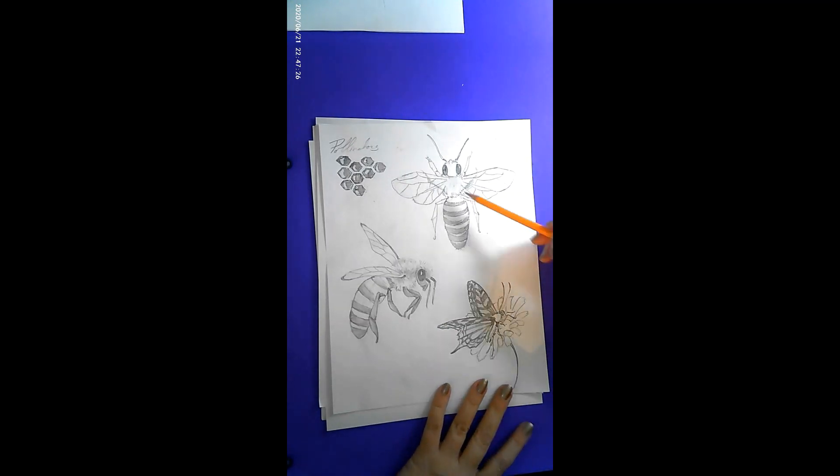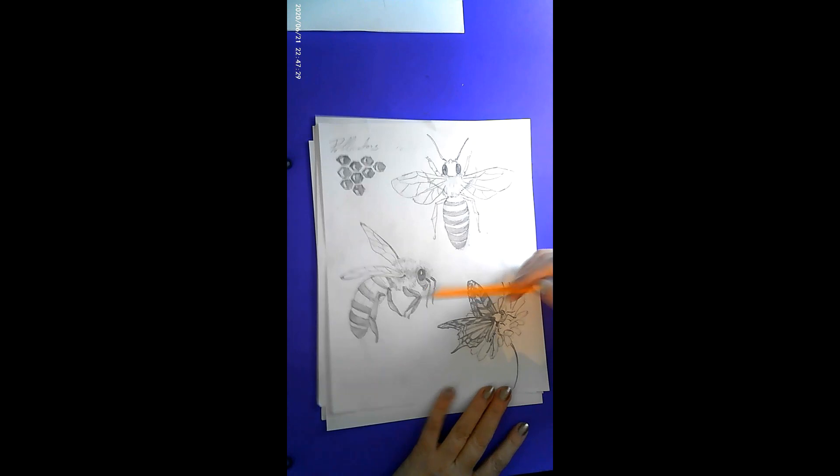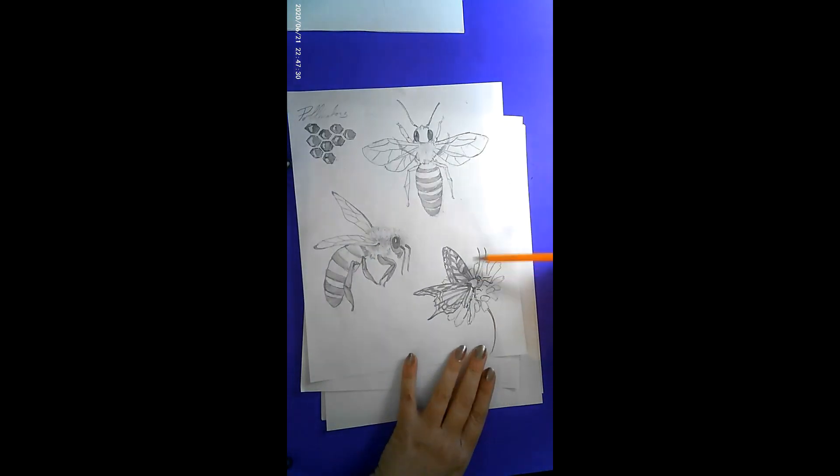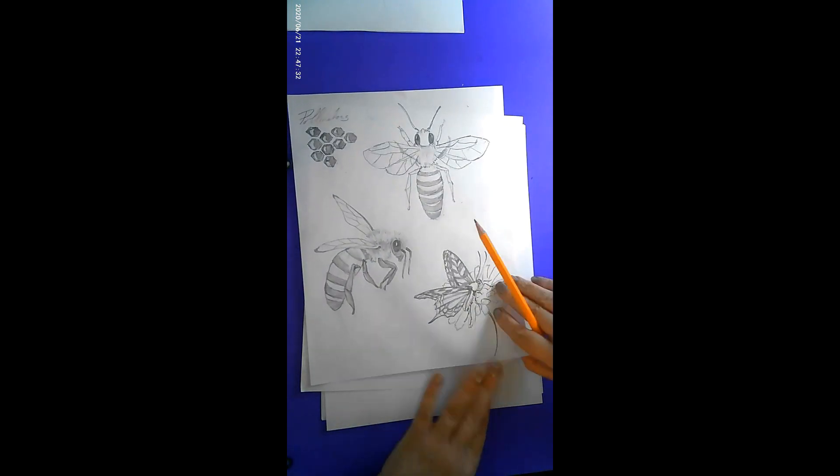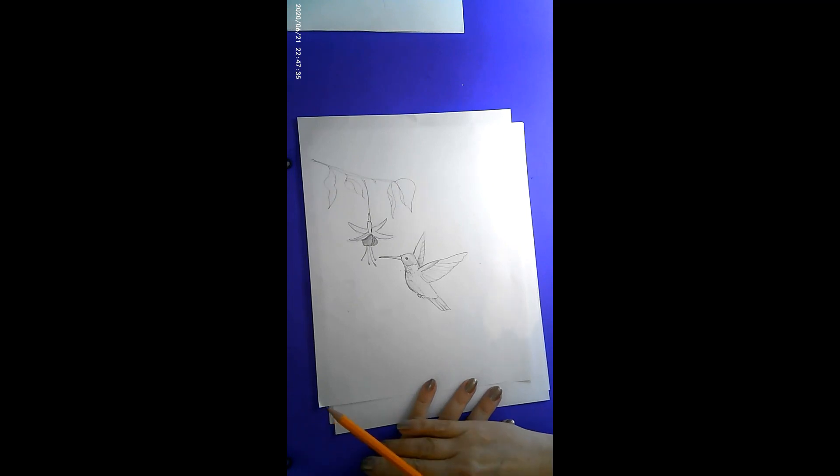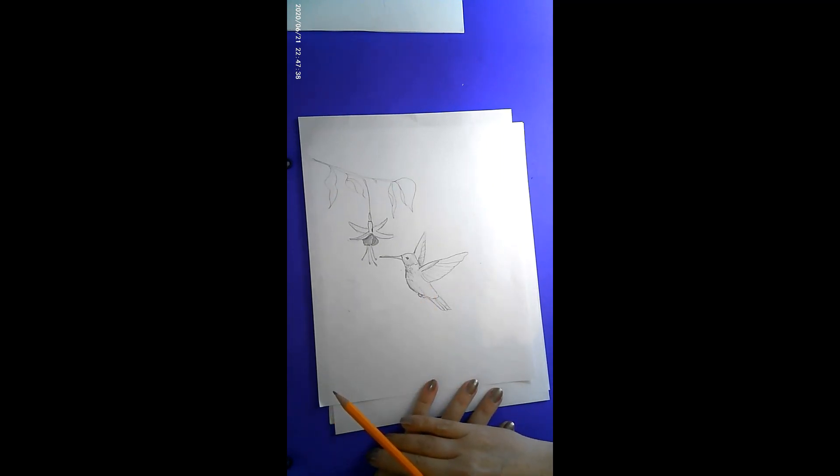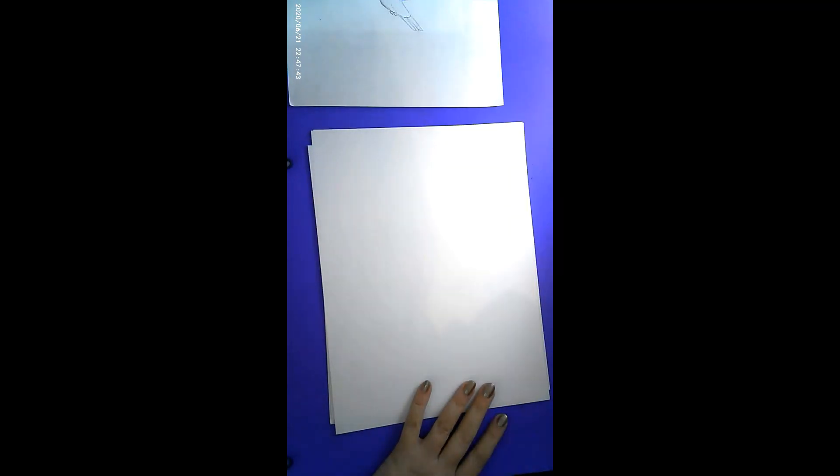So I want to show a bee from the aerial view, one from the side, the butterfly with a daisy, and a hummingbird. You probably wouldn't have thought of a hummingbird, right? But it's there so I wanted to show that one as well. Let's get started.